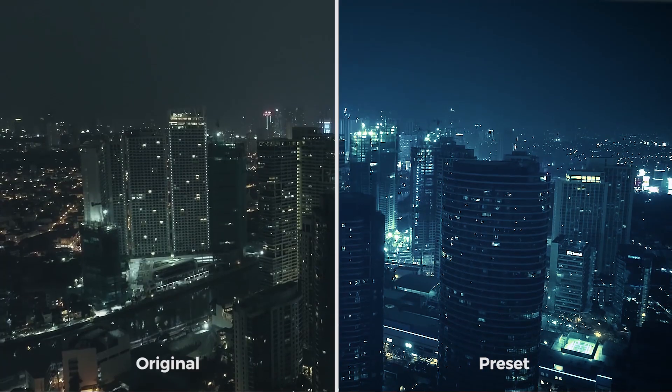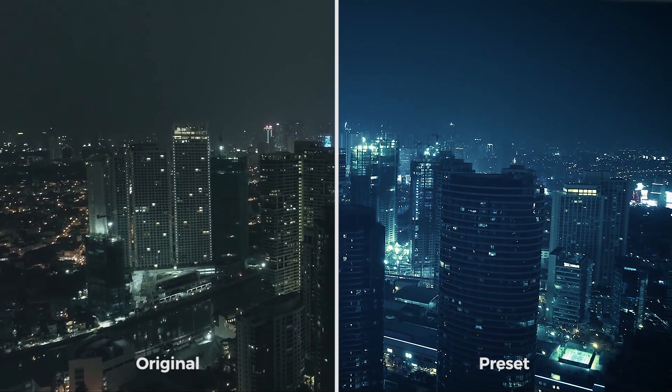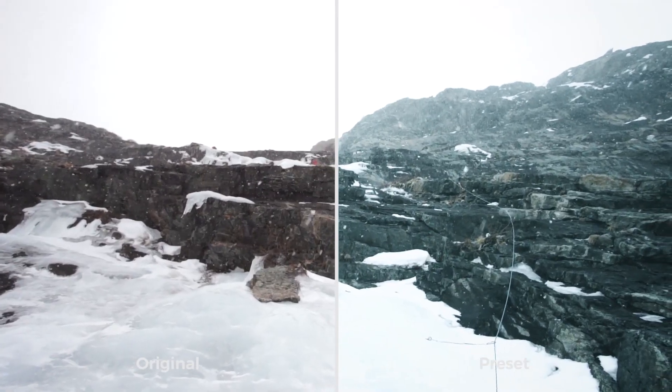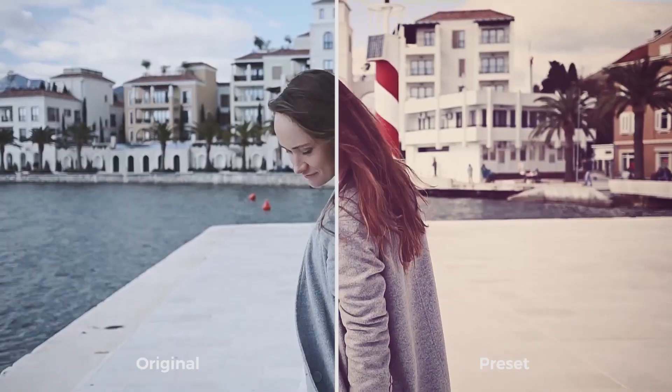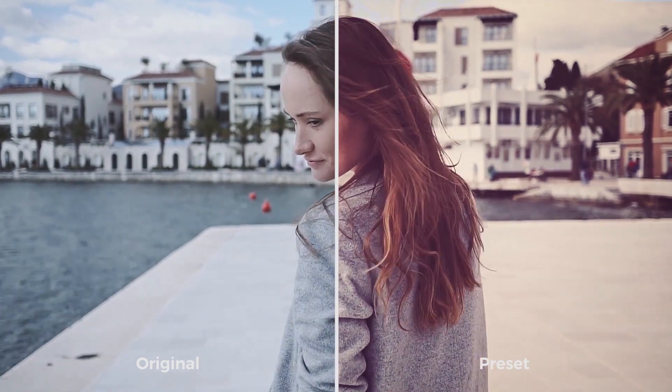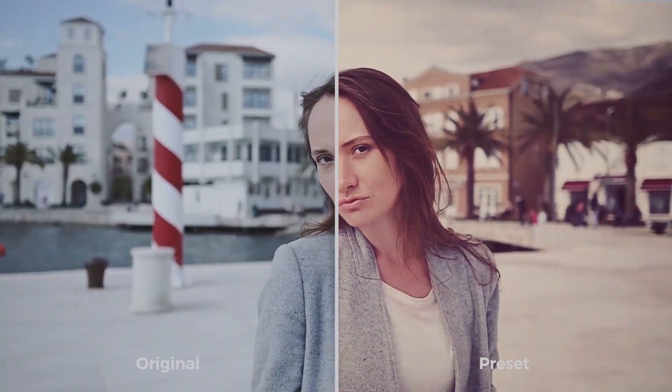Color presets work exactly as transitions. Just drop them on the timeline above your footage. So, buying my pack will cover all your needs in Premiere Pro regarding editing and color correcting.